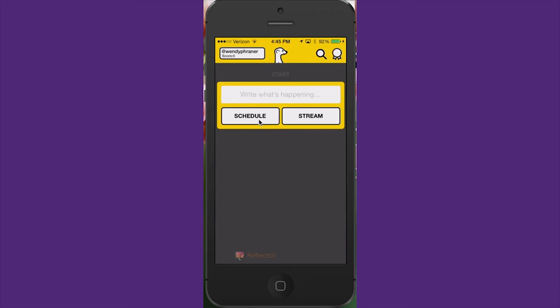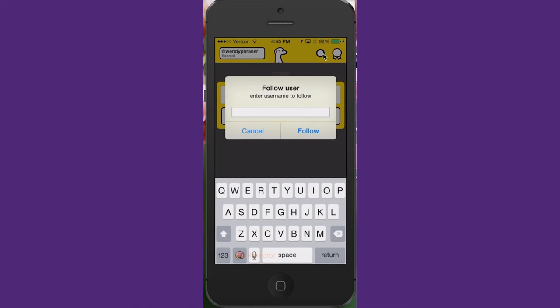Another interesting thing is that you can go up here to the magnifying glass. If you wanted to follow certain users, you can do so by typing in their Meerkat username here.